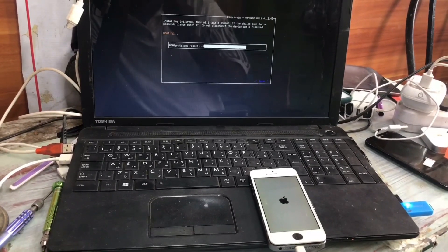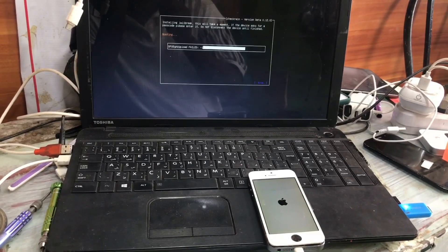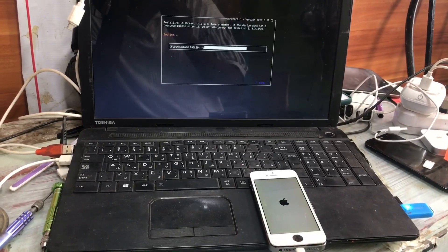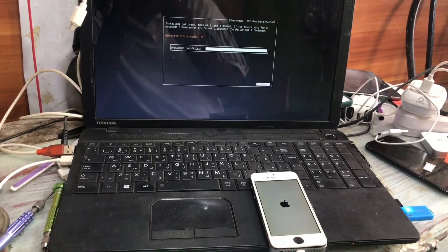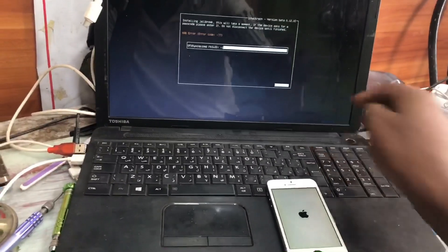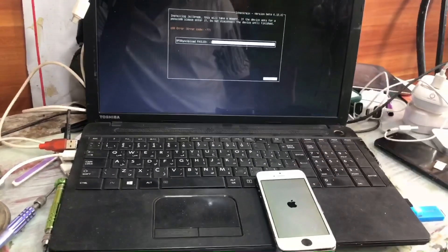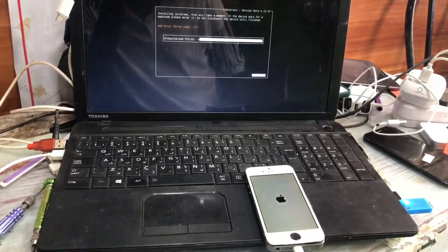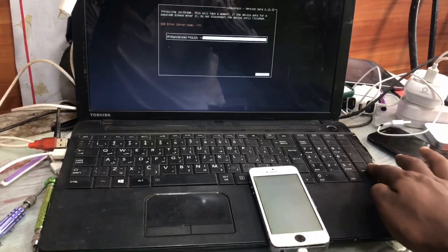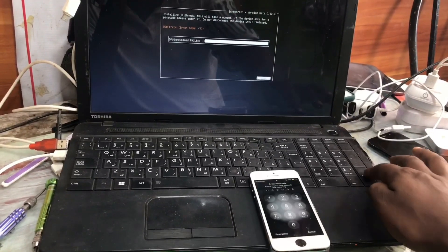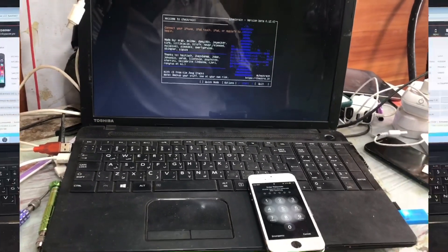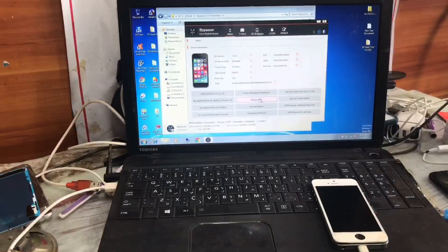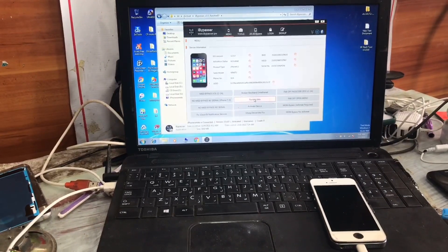The next process is done. It shows error but it doesn't matter. The jailbreak process is done. Now we close the window and open the i-bypasser tool and click on backup passcode.